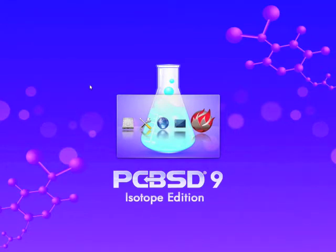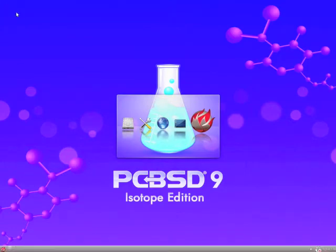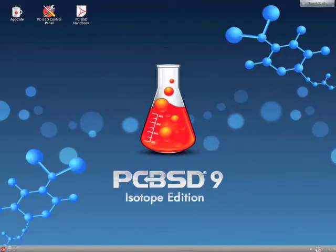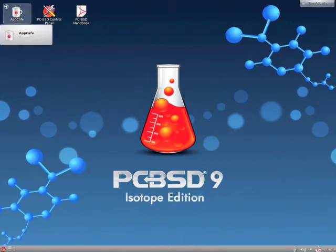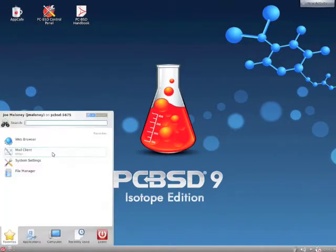If we were in Fluxbox we could just go to AppCafe up here and install Firefox to get a browser to fetch the script or if you have another computer to work off of you could look up the instructions that way. You can also use AppCafe to install a terminal if you don't have one.